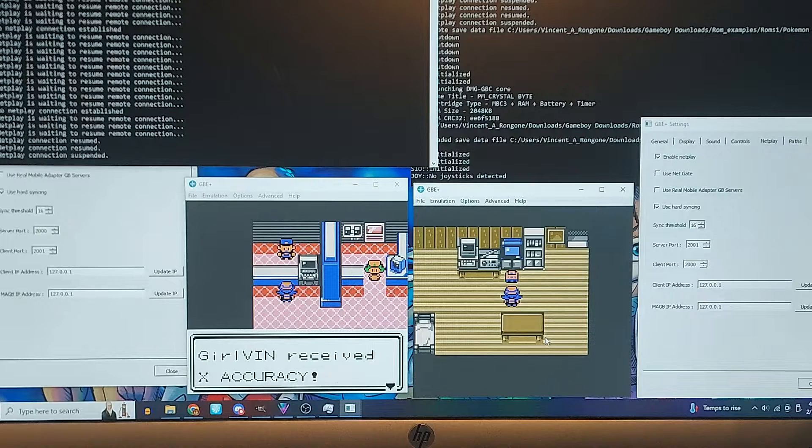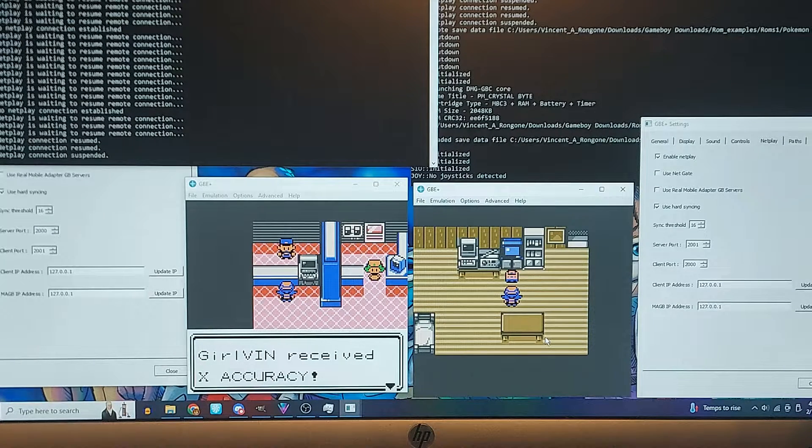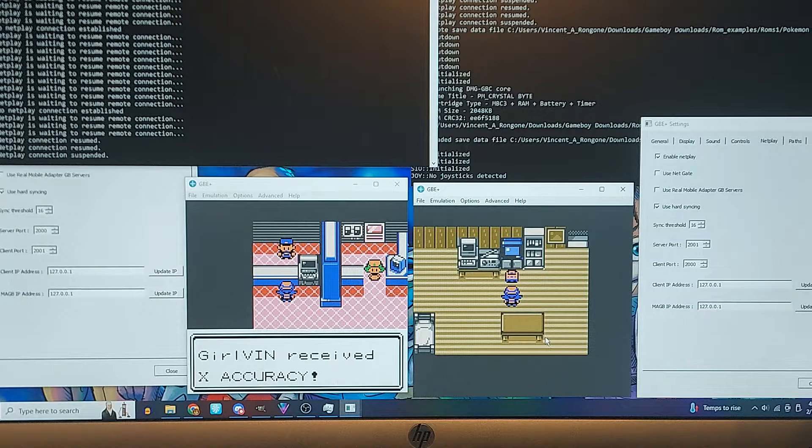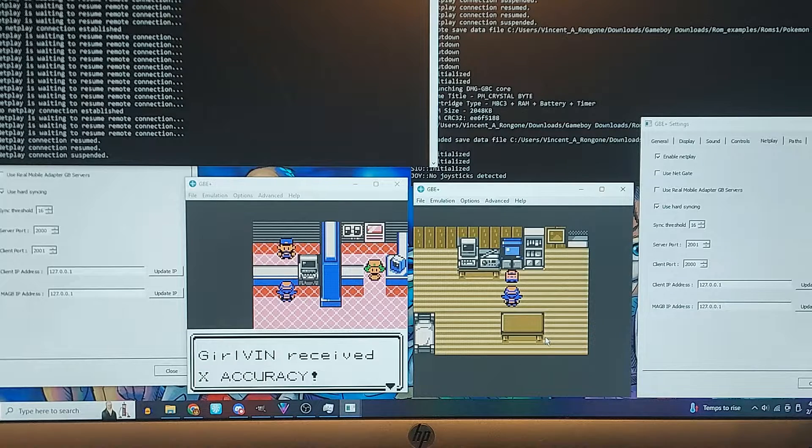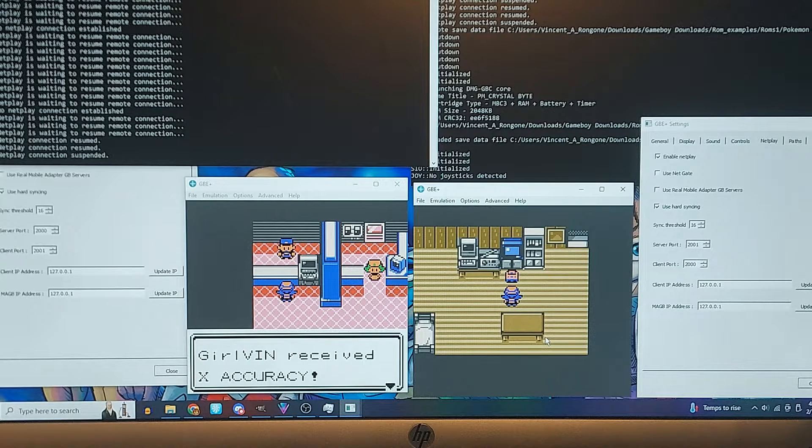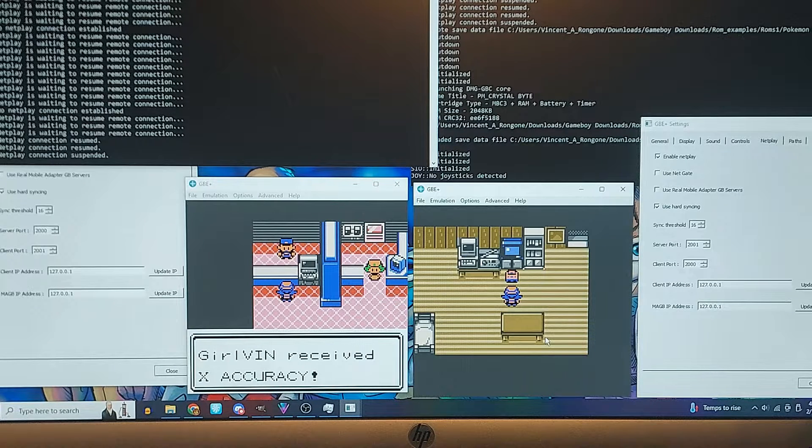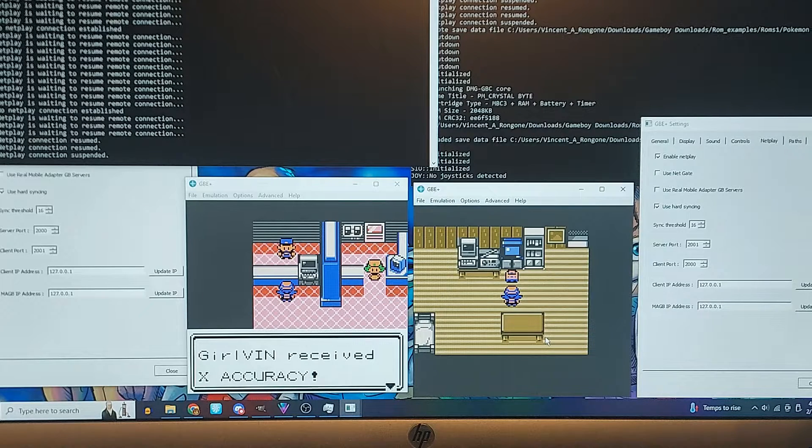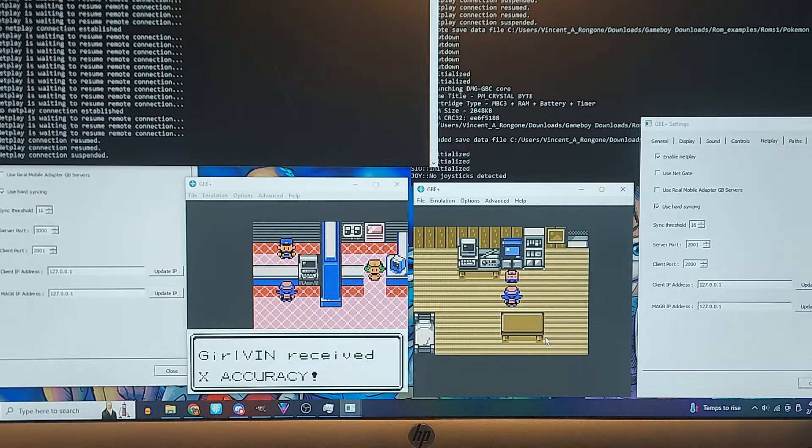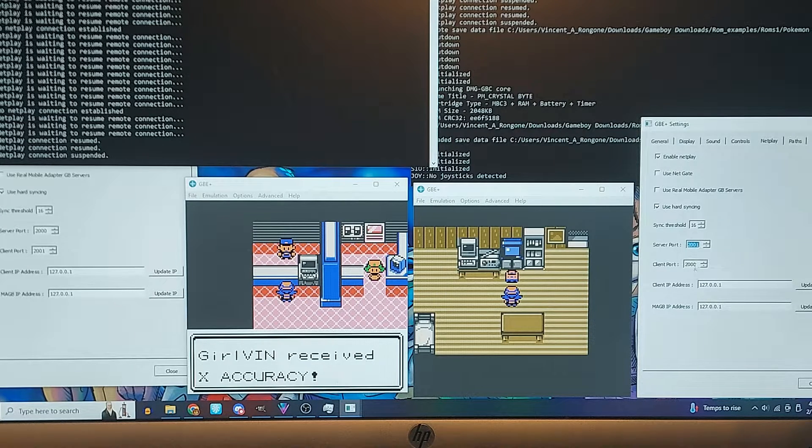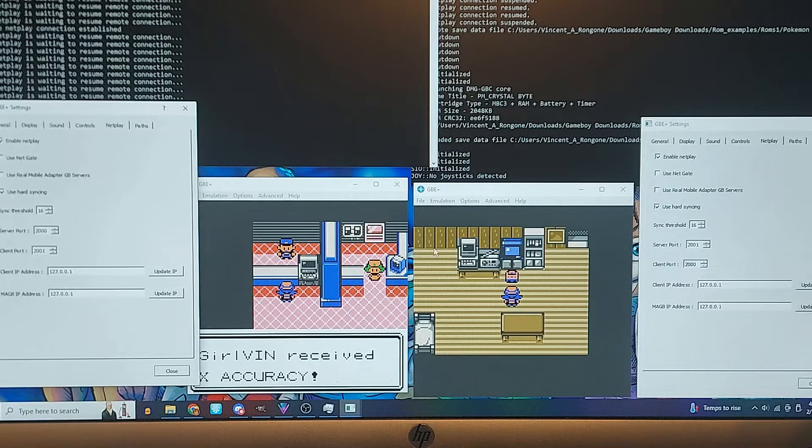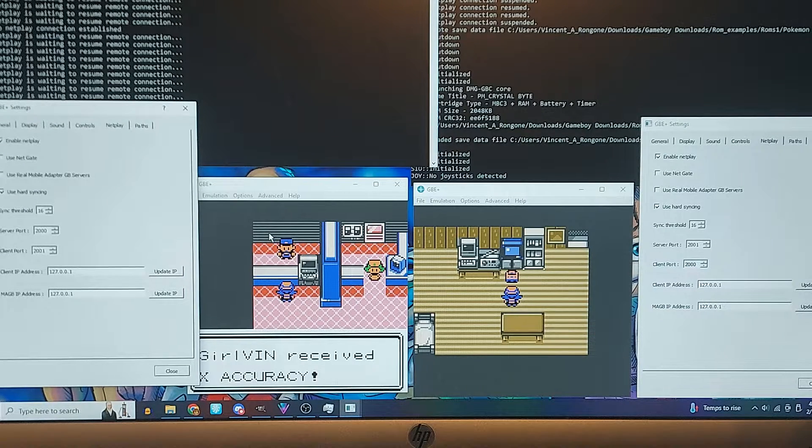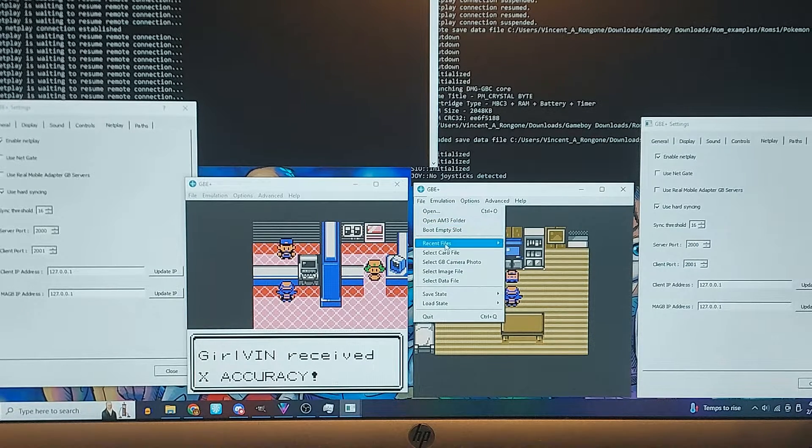So another thing I will just say is the infrared feature for Game Boy Color also works for Pokemon TCG 2, but not the first one. They are still working on the first one, trying to get that to work, but it does work for the sequel. And that should be everything as long as you have your server port to 2001, 2000, and then 2000 to 2001, and then boot the games.